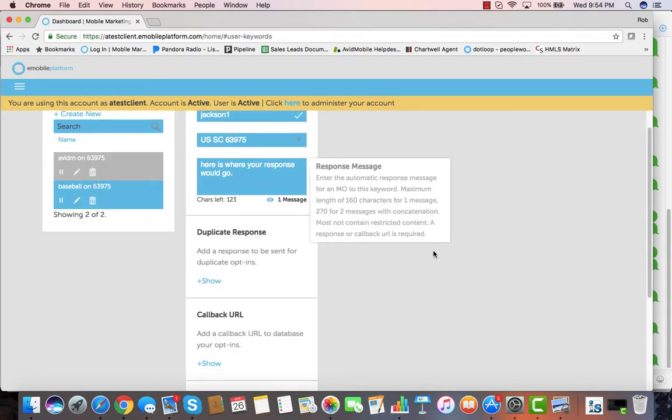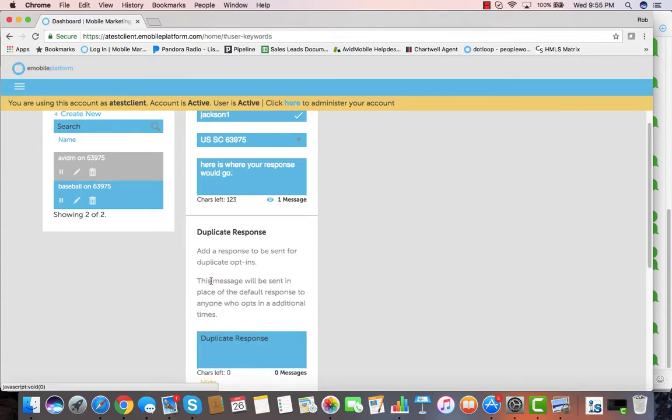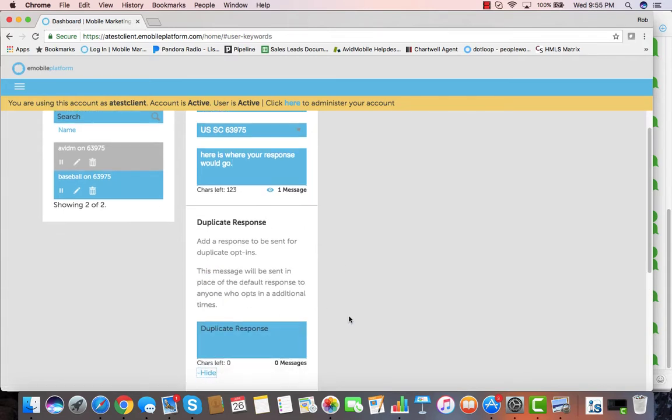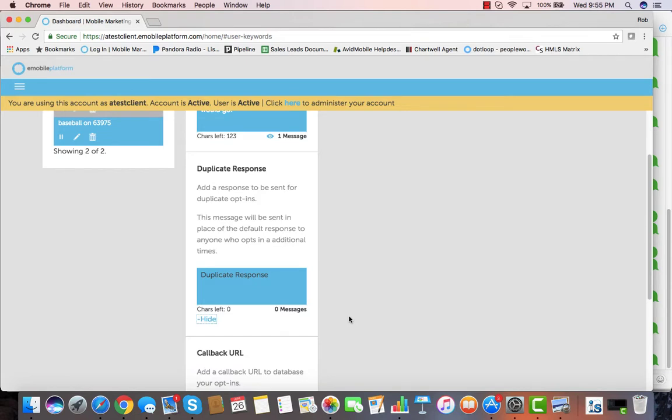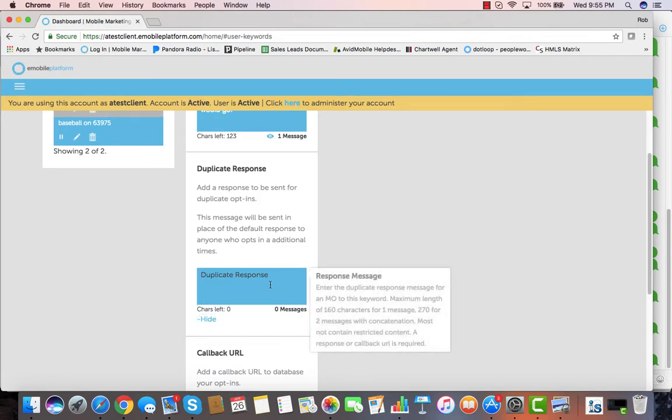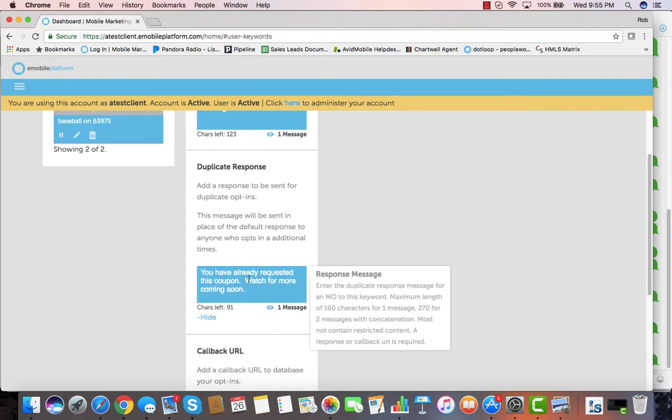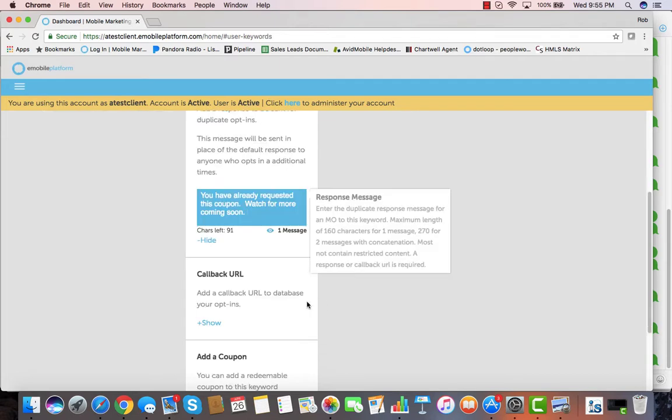Next, if we do not want people to get the same message if they text in a second time, we can put a duplicate response. For instance, if we've got a coupon that we're giving out for people when they text in, the second time they text in we want them to get a different message. For instance, we might have our duplicate response be something like this.